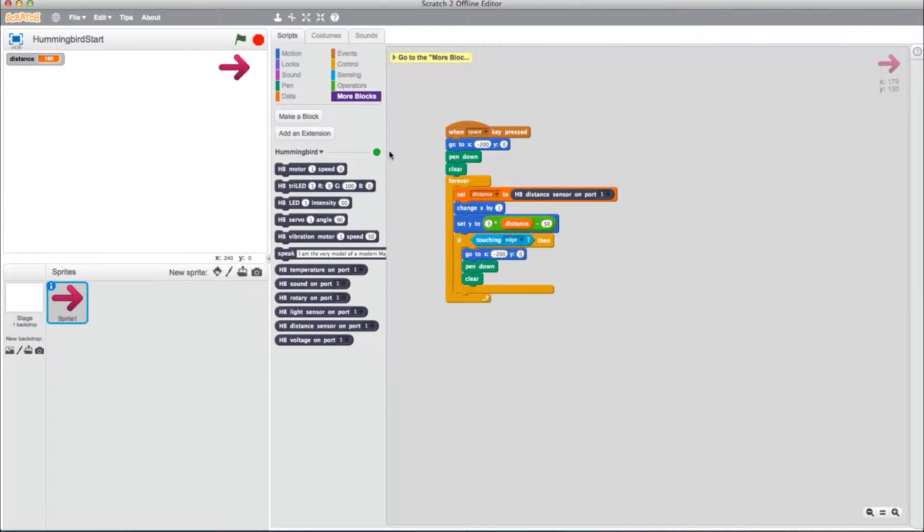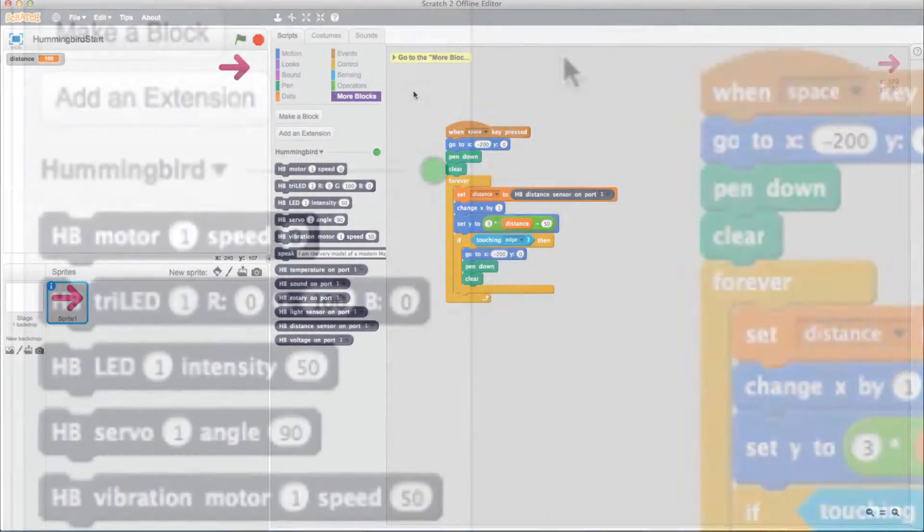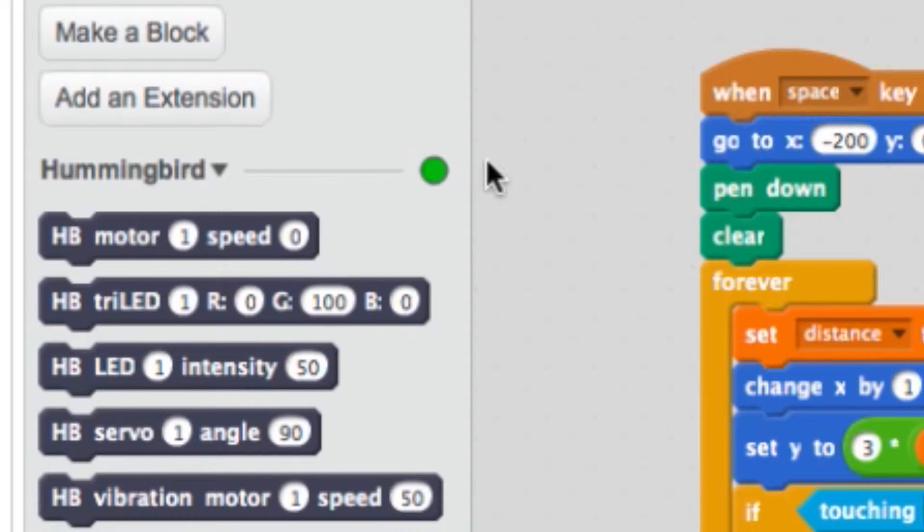In order to have access to your Hummingbird blocks, the Hummingbird board must be connected. If you open Scratch and your Hummingbird blocks do not work, make sure you check the Hummingbird light located here.